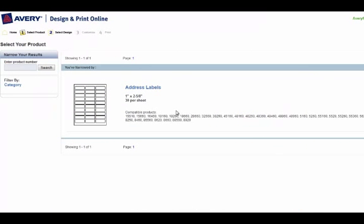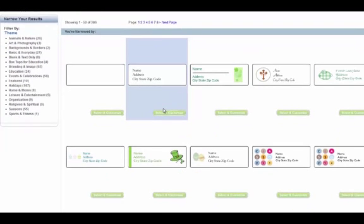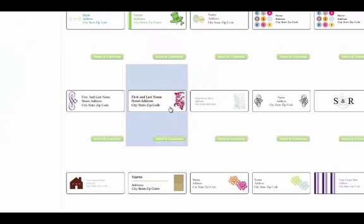After searching for that particular type of label, you can select it and then select how you would like your labels to appear. They have many options ranging from standard to more decorative address labels.